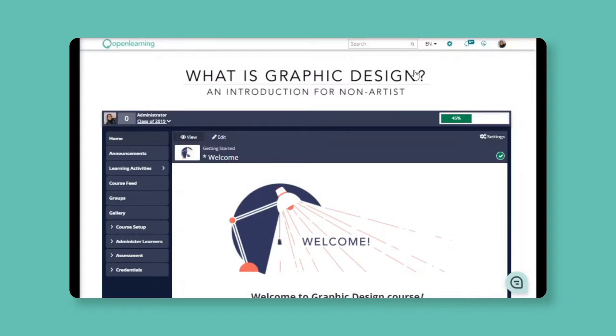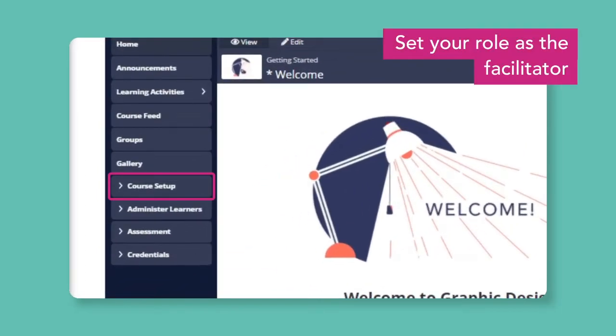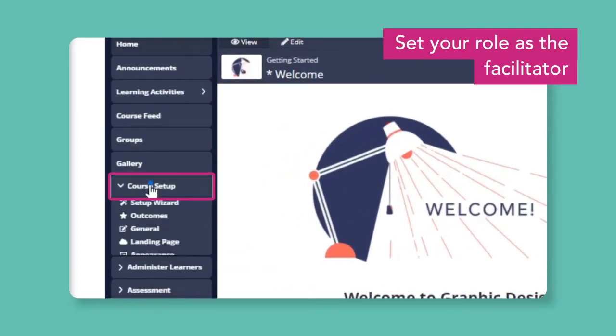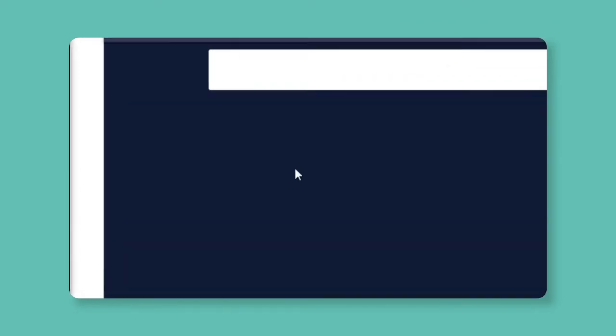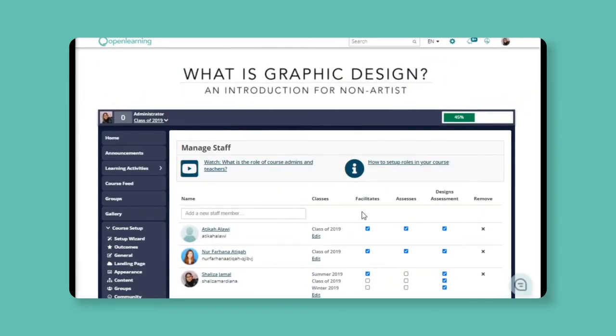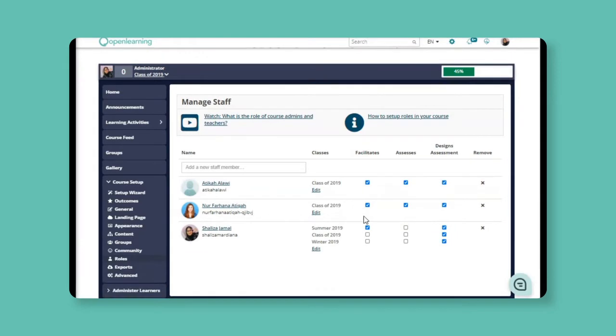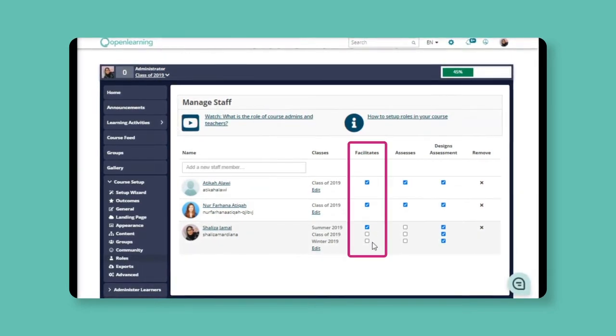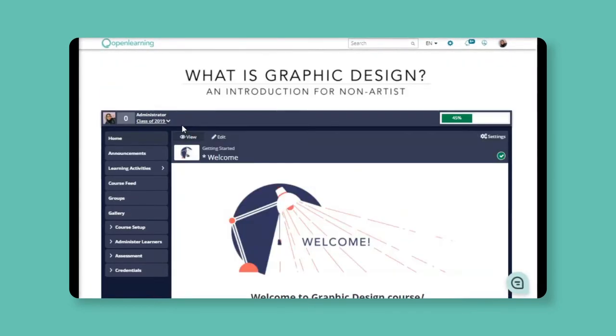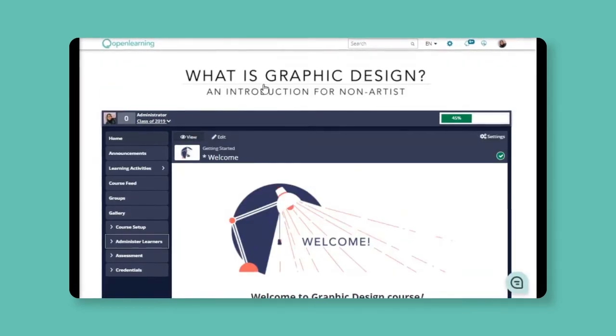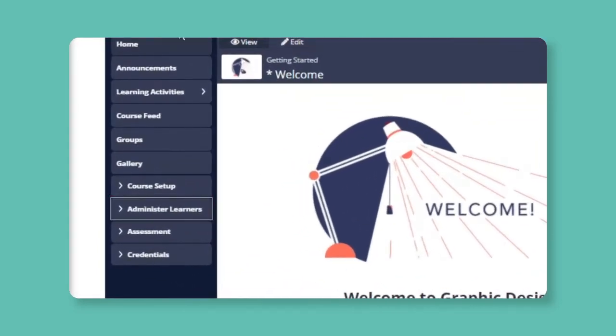Your course administrator will need to set your role as the facilitator for the class that you need to monitor, like this. But if you are already a course administrator, you can just check if your role is updated here. Once that is done, you'll find the Administer Learners tab on the navigation panel, like this one here.